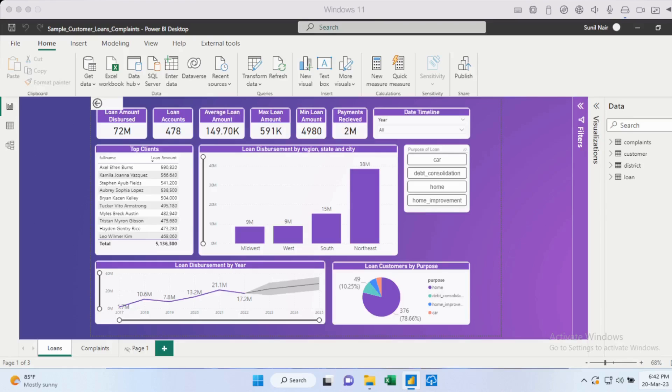You could just create a dummy table, a blank table with just a dummy column. And then you could add your existing measures into it. And any of the new measures that you create could be part of this table.